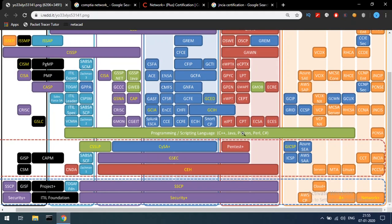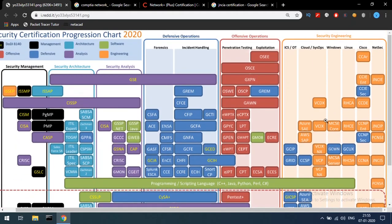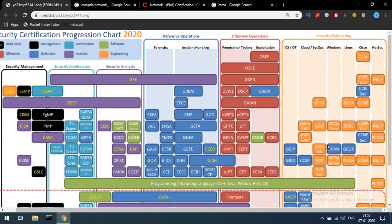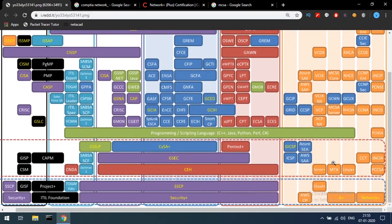If you want to enter scripting languages, you will need to enter the programming path. From there, you proceed to MCSA Server and MCSA Core certifications. There are certain Windows certifications available. Follow the Windows path from there.